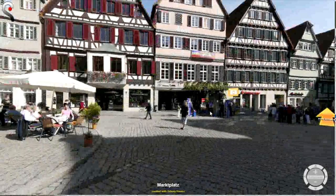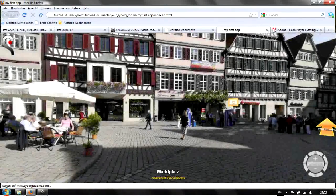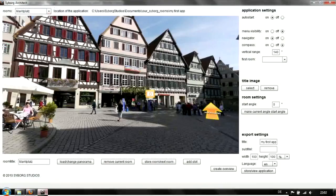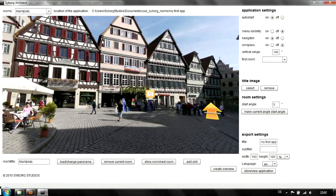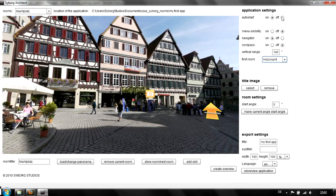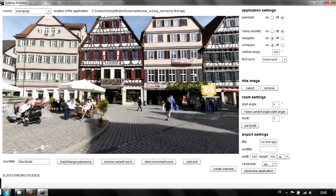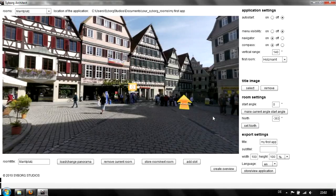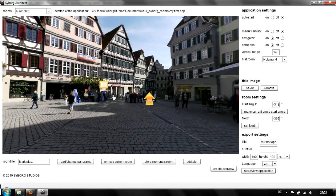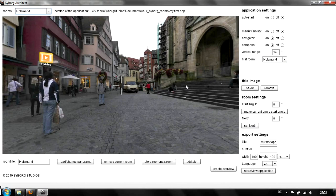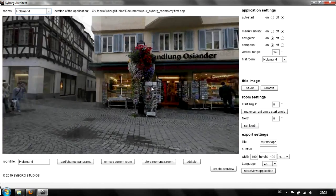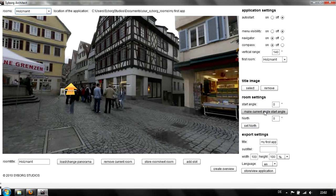We can go back to the architect and change a few things. Make the first room the Holzmarkt. No auto start. Add a compass and set the north direction. We'll start with this view. Go back to the Marktplatz and set the starting view. Now store and view application.